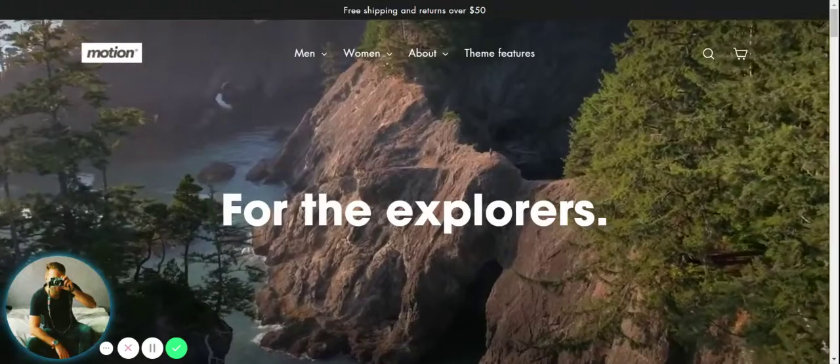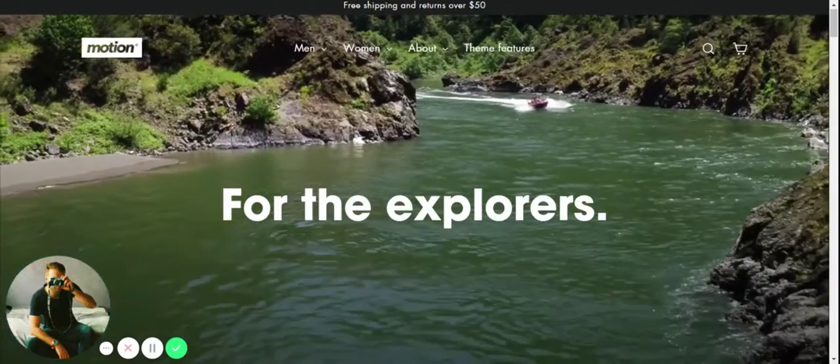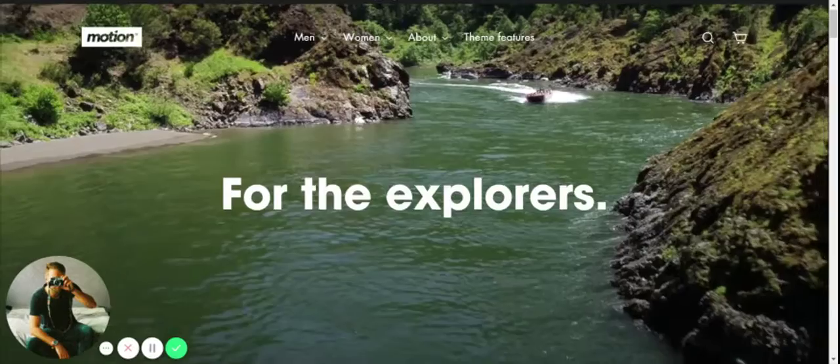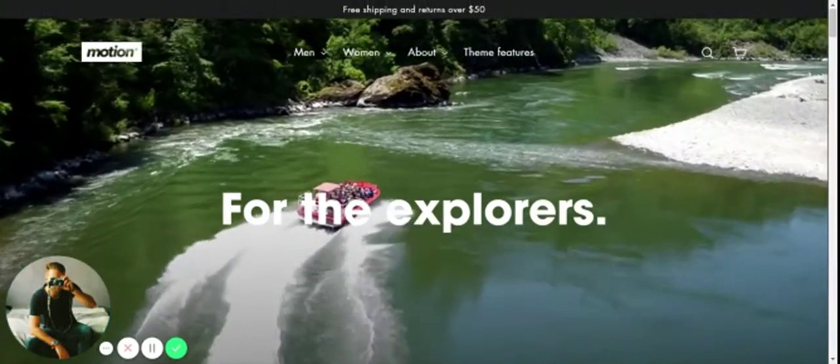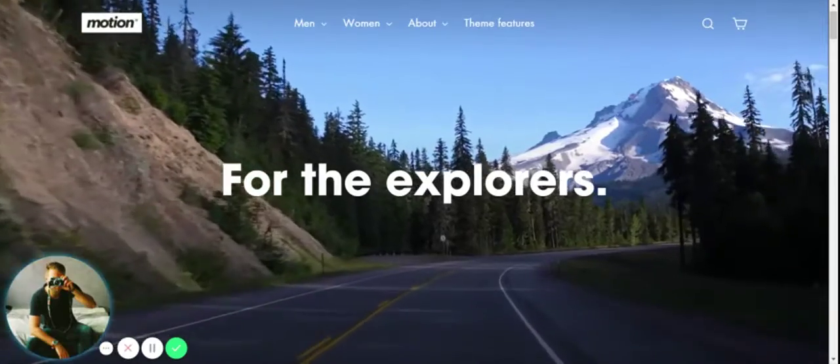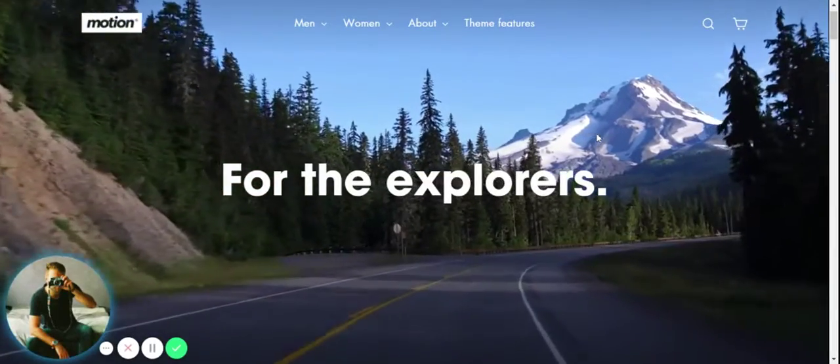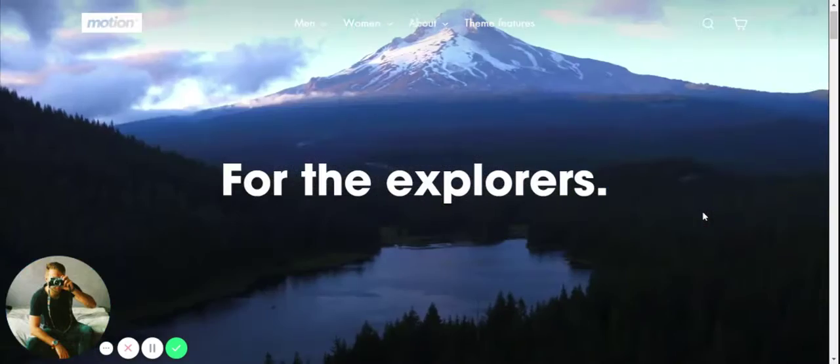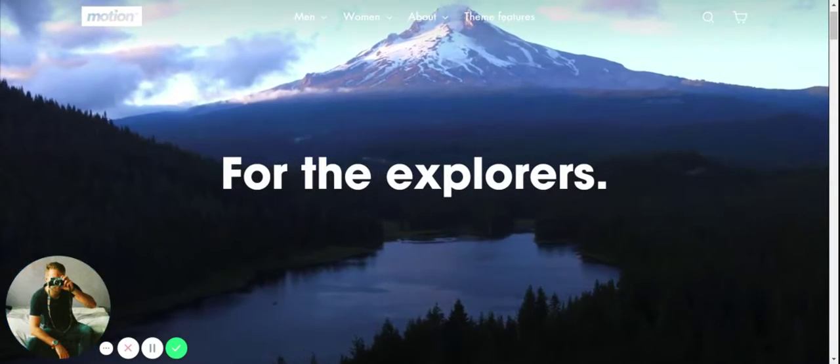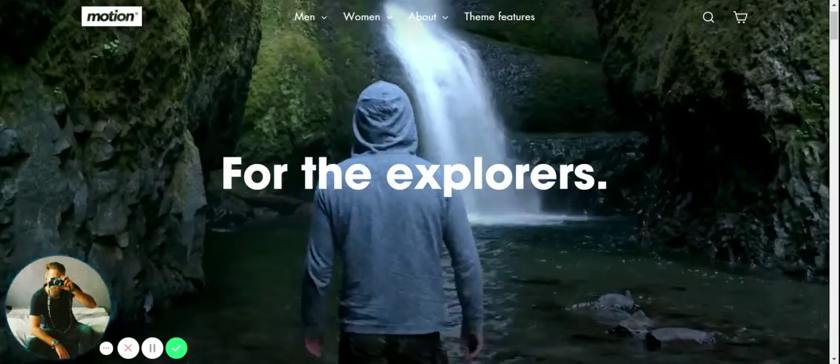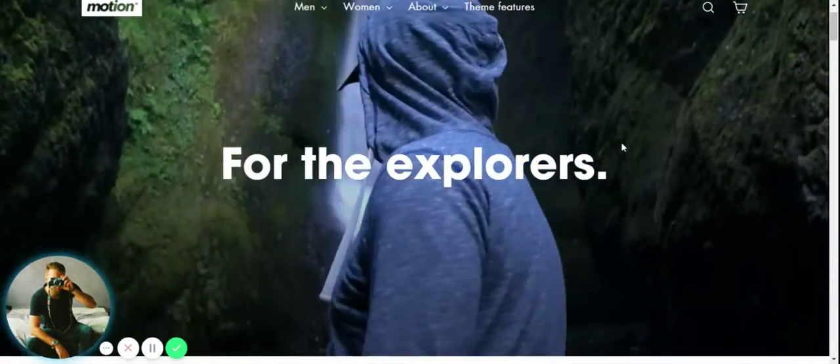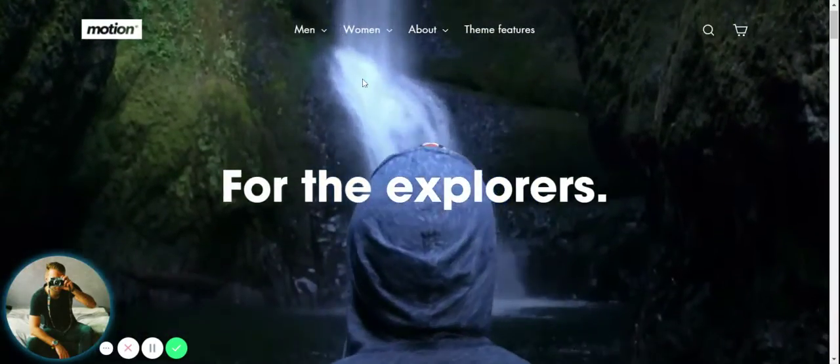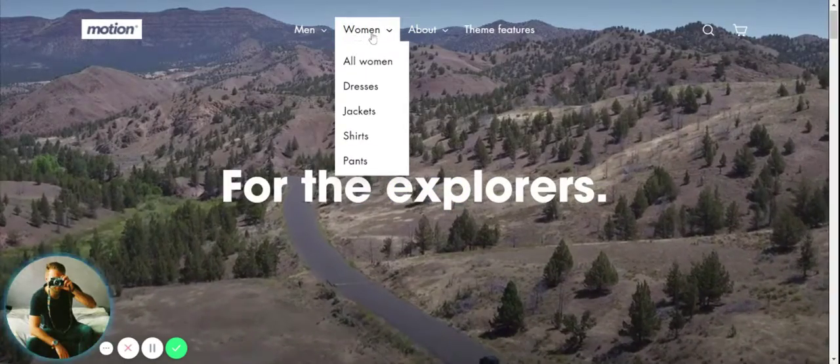Okay, so here we have the Shopify Motion theme and we've gone for the classic view. You can see we have a great use of visual storytelling straight away and bold text. So this theme is really about showing off your brand through images and video.